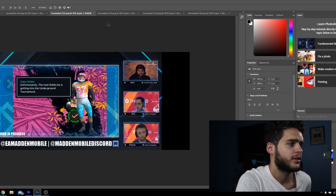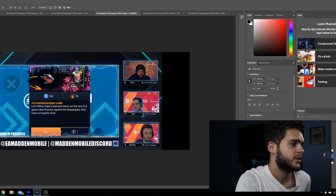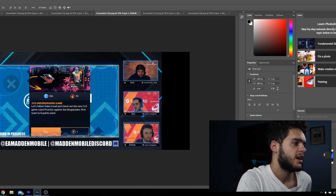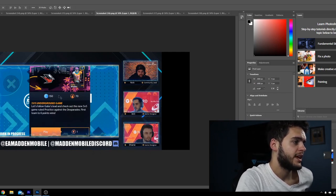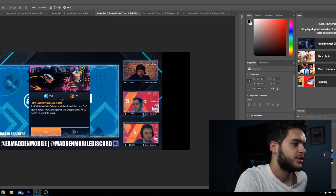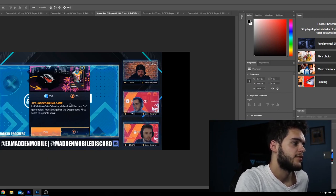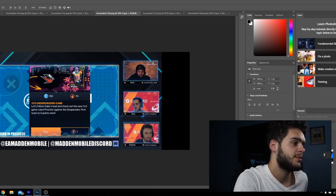Moving on to the next one, 5v5 underground game. Let's follow Gabe's lead and check out the new 5v5 game rules. Practice against the Desperados first team to six points win. So if you win this game you get 150 C, which I believe is a credit which you can use to buy pieces for your guy like a new arm sleeve, new gloves, new helmet.